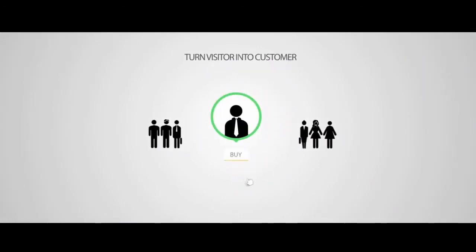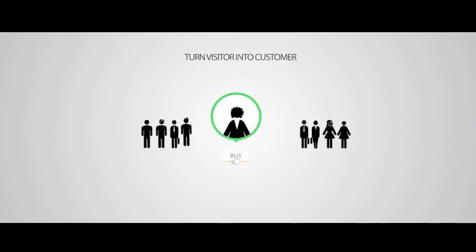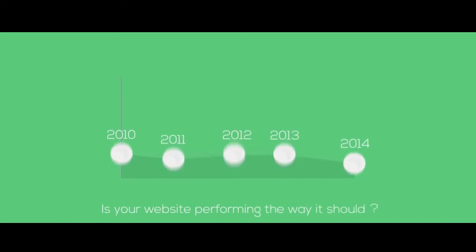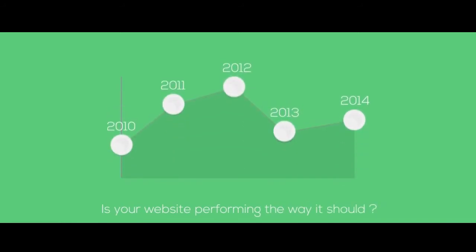At Connex Media, we help you convert your visitors into customers. Is your website performing the way it should?